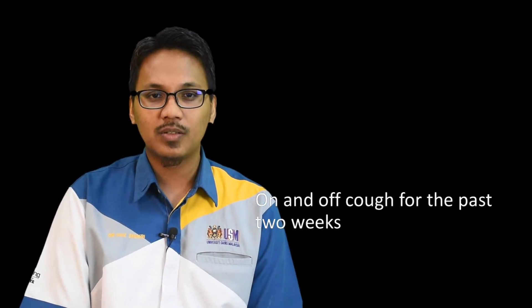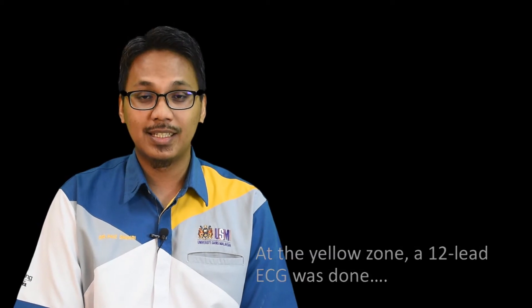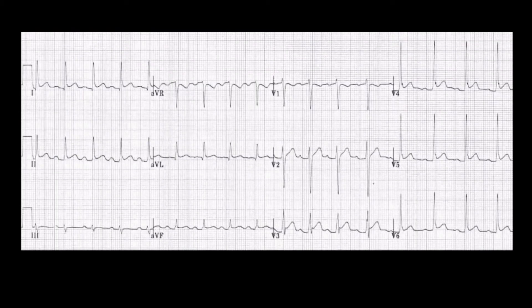At the yellow zone, a 12-lead ECG was done. This is the ECG of our patient. As you can see, there is a widespread ST elevation as well as a widespread PR segment depression. There is also a reciprocal ST depression and also PR elevation at lead V1 and also lead AVR.